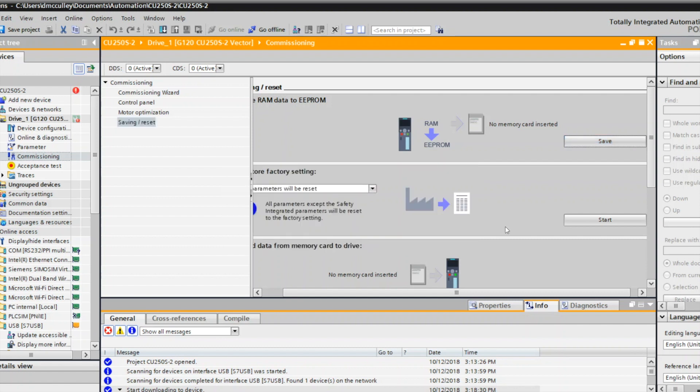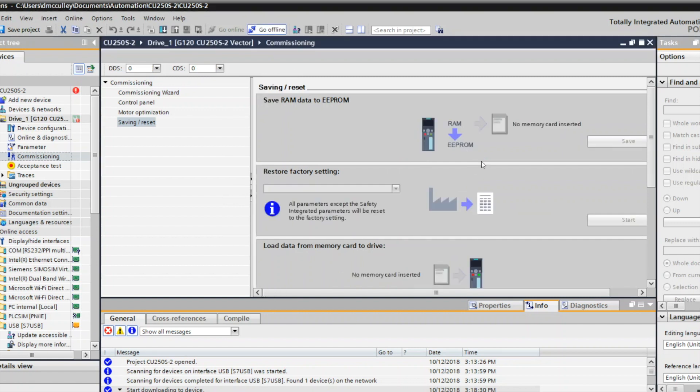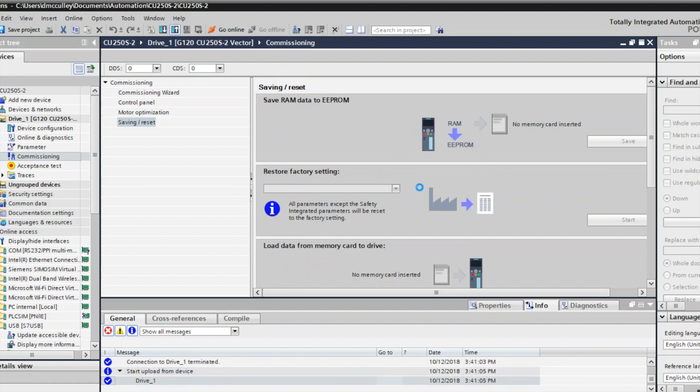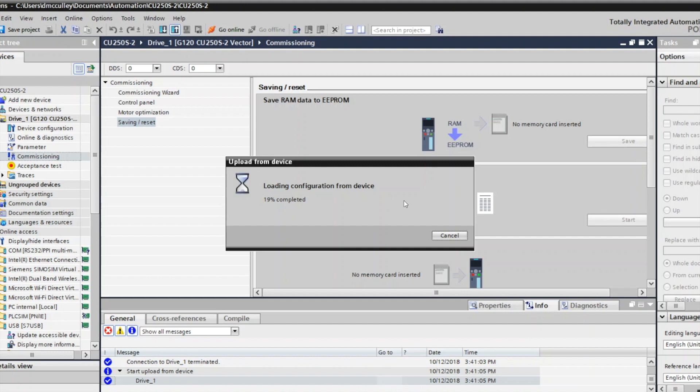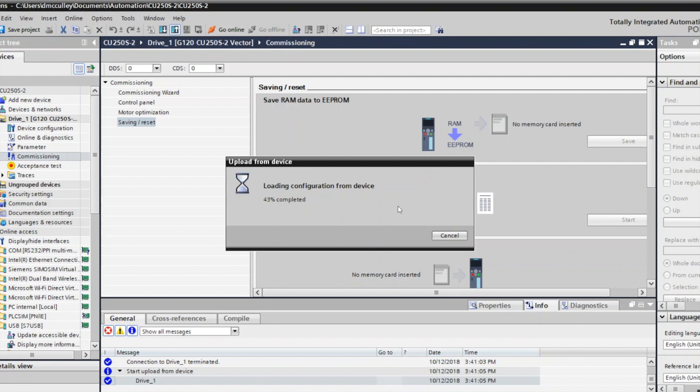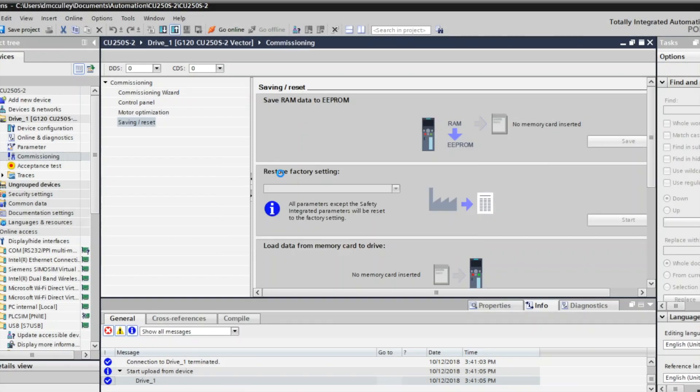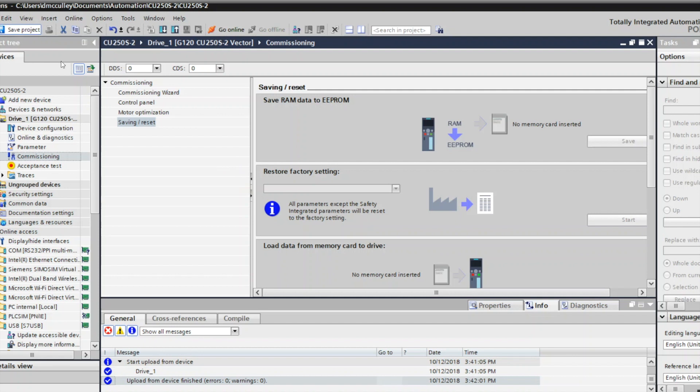Next, what we want to do is save this into our project so we can have a backup. We'll go offline and we'll upload the drive to the project. Once that's done, we're all complete and you can save your project. Now you've commissioned a CU250S with an encoder. Now that it's all uploaded to my project, let's save my project and I'm all done.